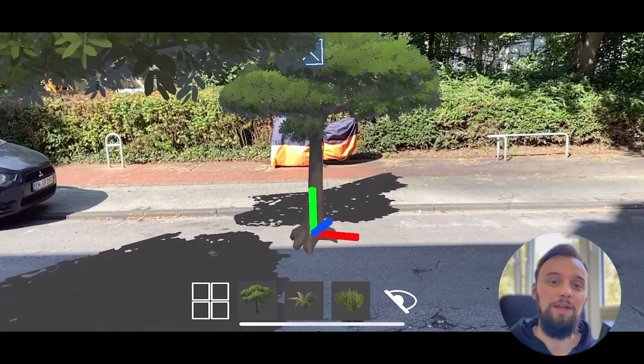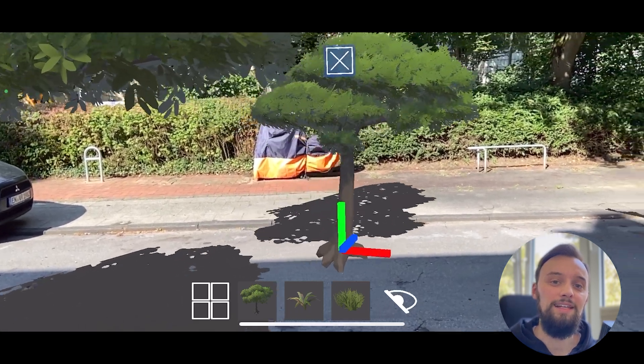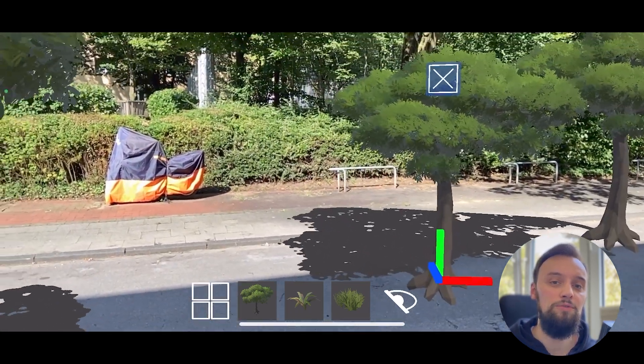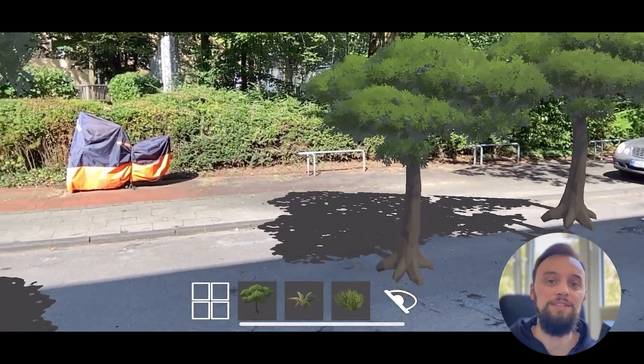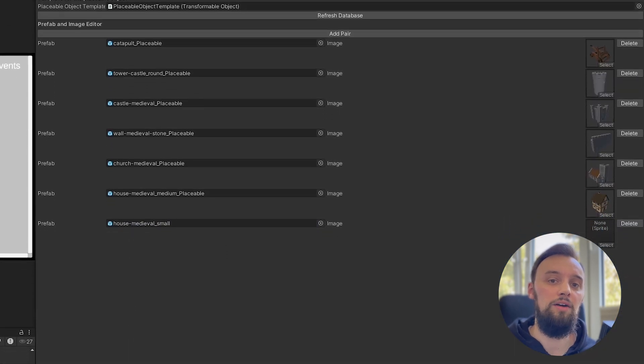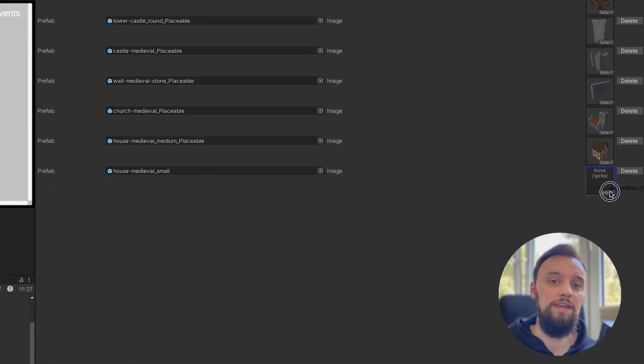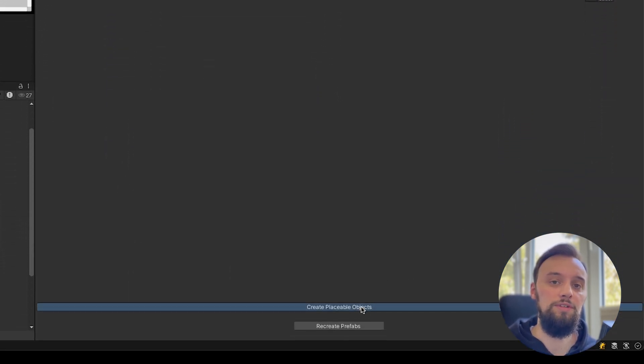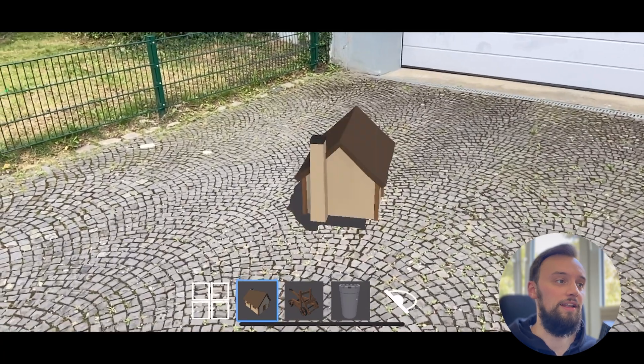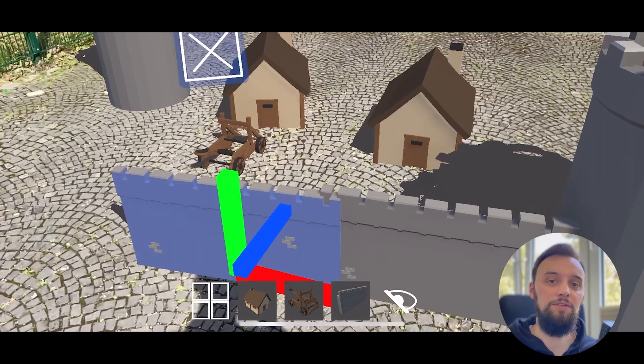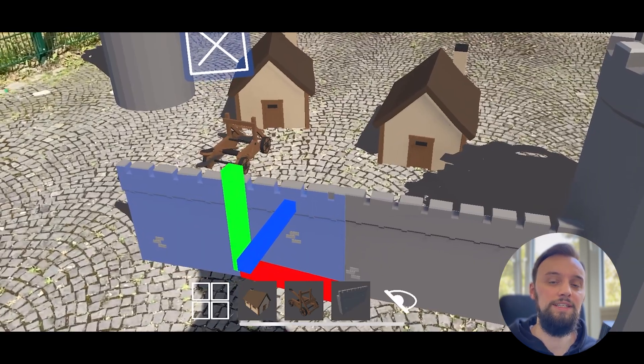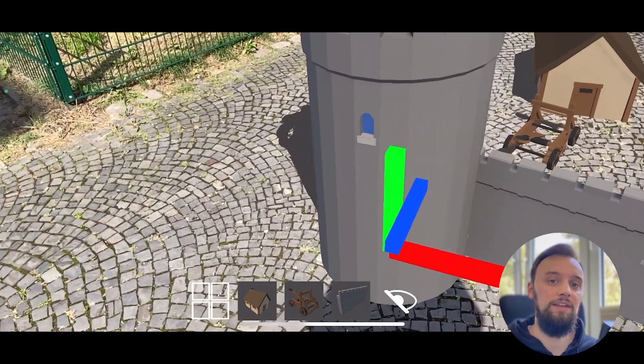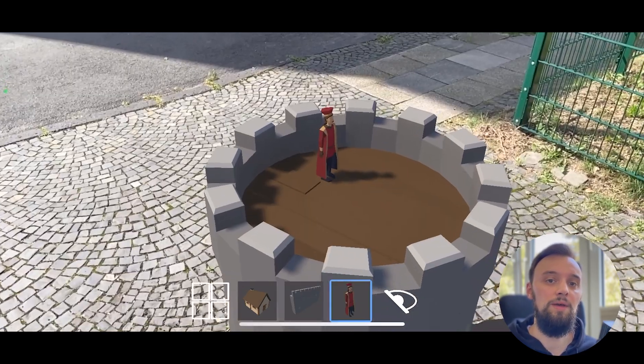Hey what's up, my name is Tobi. As some of you already know, I recently released a big update for my AR asset, the AR Magic Bar, which is a tool for Unity that allows you to very easily get your 3D assets into your AR scene and interact with them at runtime.